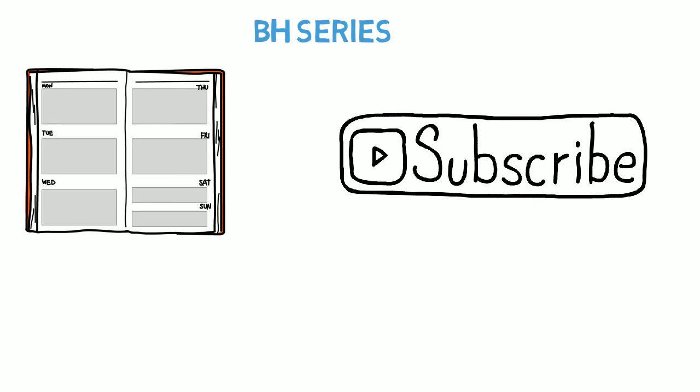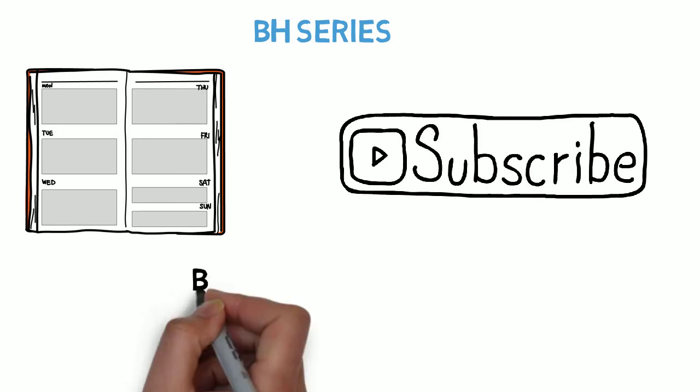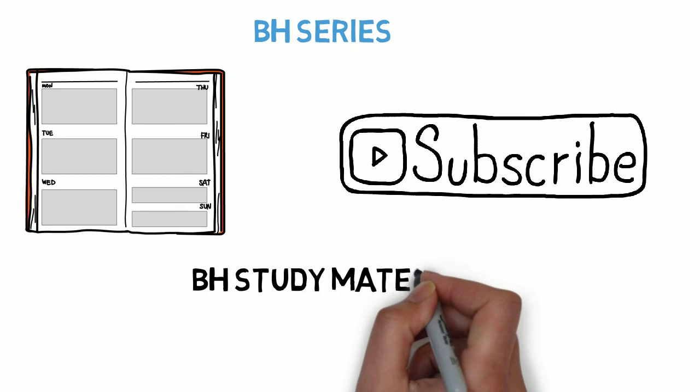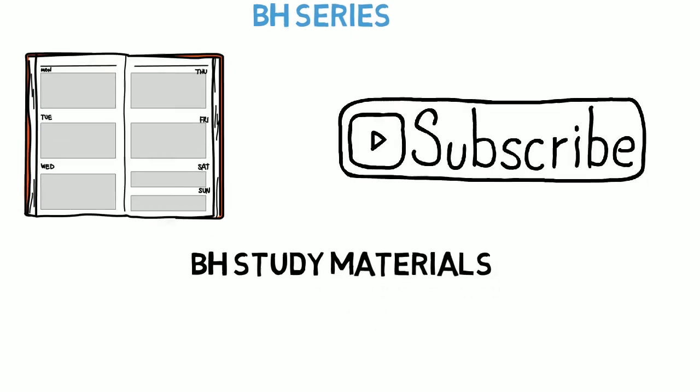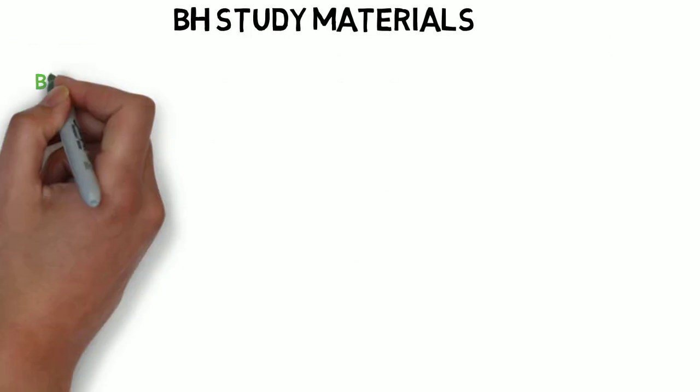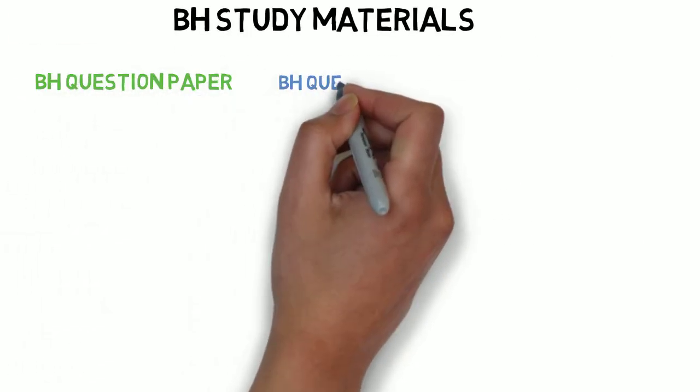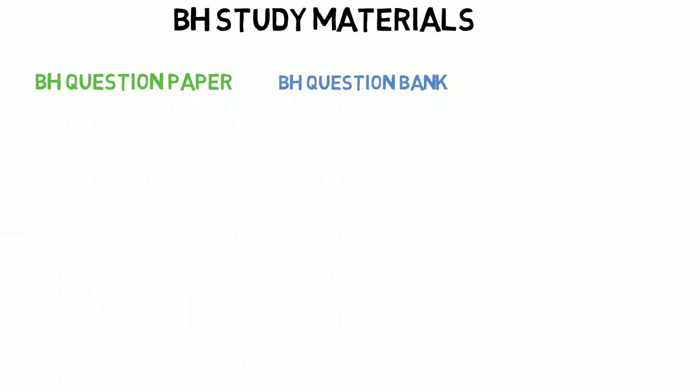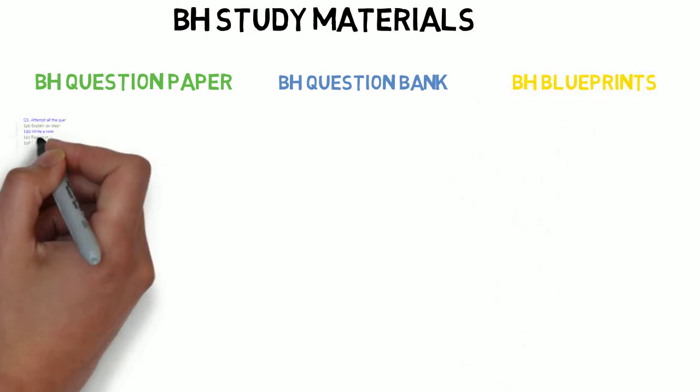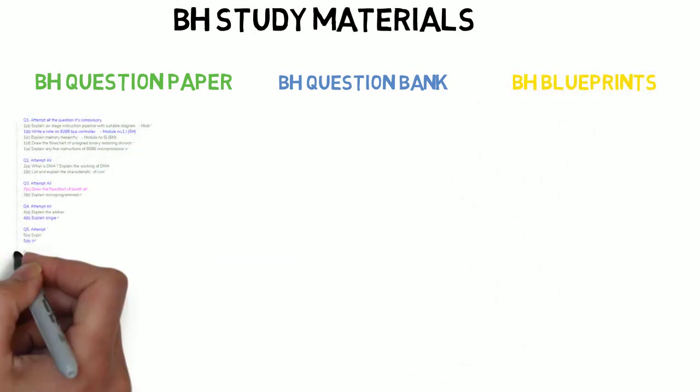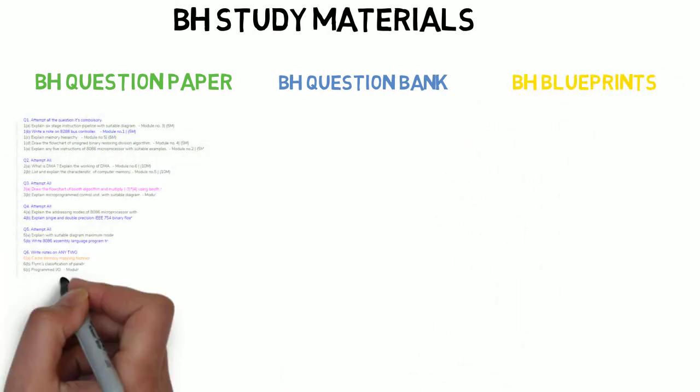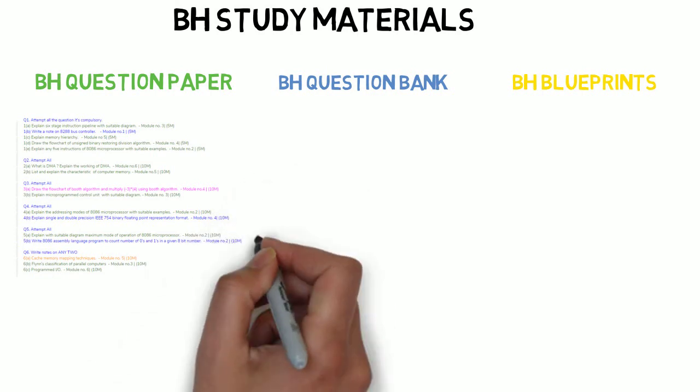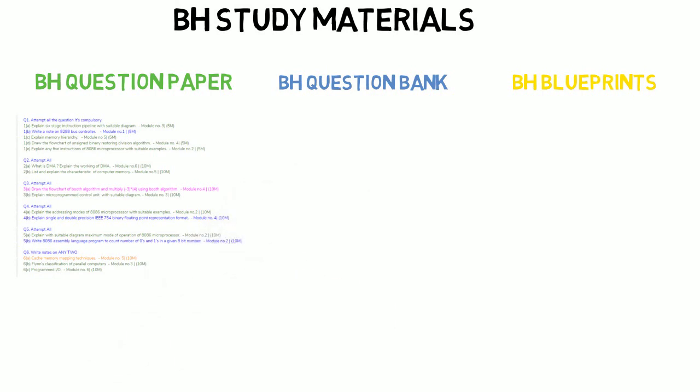Also, you can get the Brain Eaters resources that are available on the website - Brain Eaters Question Papers, Brain Eaters Question Banks, and Brain Eaters Blueprints. In Question Papers, what we have done for you is we have applied a color scheme. So you get an idea that this question has been repeated this many times according to that color. Once you're done with that, go to Question Banks.